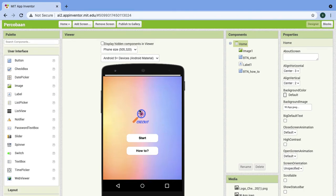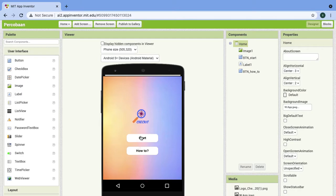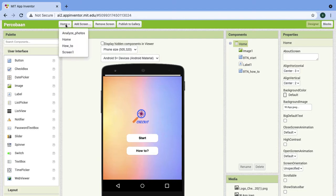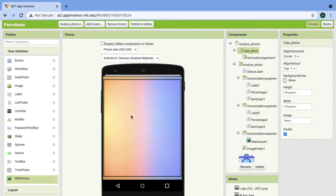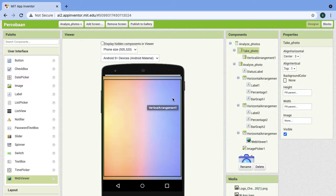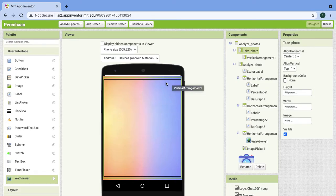First, in the first screen there will be two buttons: start and how to. When we click the start button, it will change to this screen. This is for the camera.